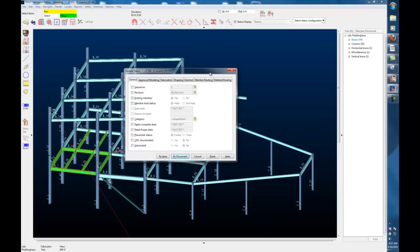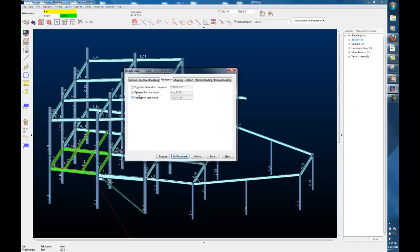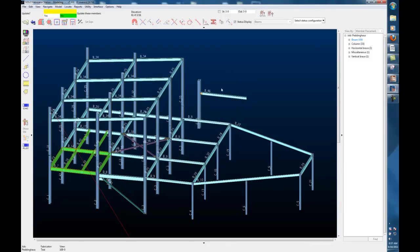I'll change their status just by updating it here, and we'll say fabrication is completed today for those few members. Select it by area.